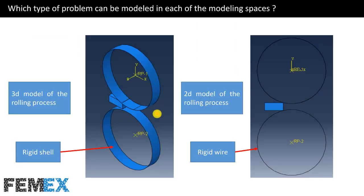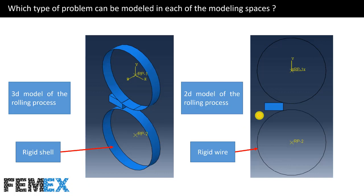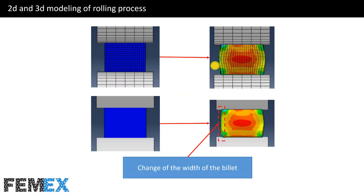This is a 3D model of the rolling process. This is the workpiece. And these are the rigid rollers. And this is the 2D model of the mentioned rolling process. And in the 2D planar space, we will use rigid wires instead of rigid shells. In the 2D space, it is assumed that the thickness of all parts in the Z direction is constant. As the materials have non-zero Poisson's ratio, applying load will affect all of the dimensions of the parts. This will decrease the accuracy of the modeling in 2D planar space.